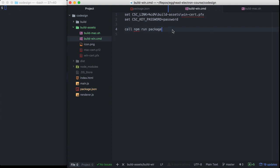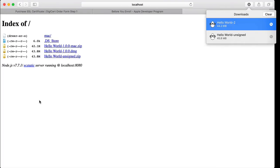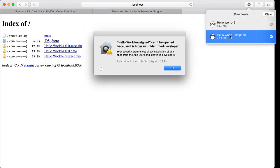Let's see what happens when you don't code sign your application and distribute it to others. I've set up a local HTTP server with the signed version of our application zipped up and the unsigned version zipped up. When I try to execute the unsigned version, it says it can't be opened because it's from an unidentified developer. At this point, the only way for the user to run your application is to either find it in the Finder, right-click and hit Open, or change their security settings — so it's not very user-friendly.